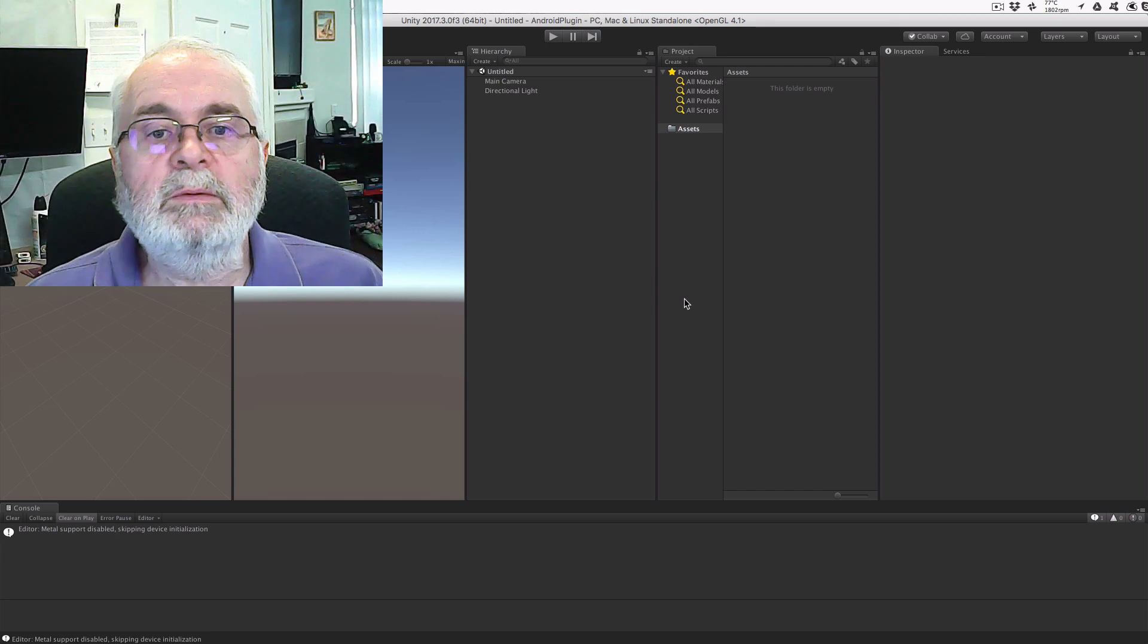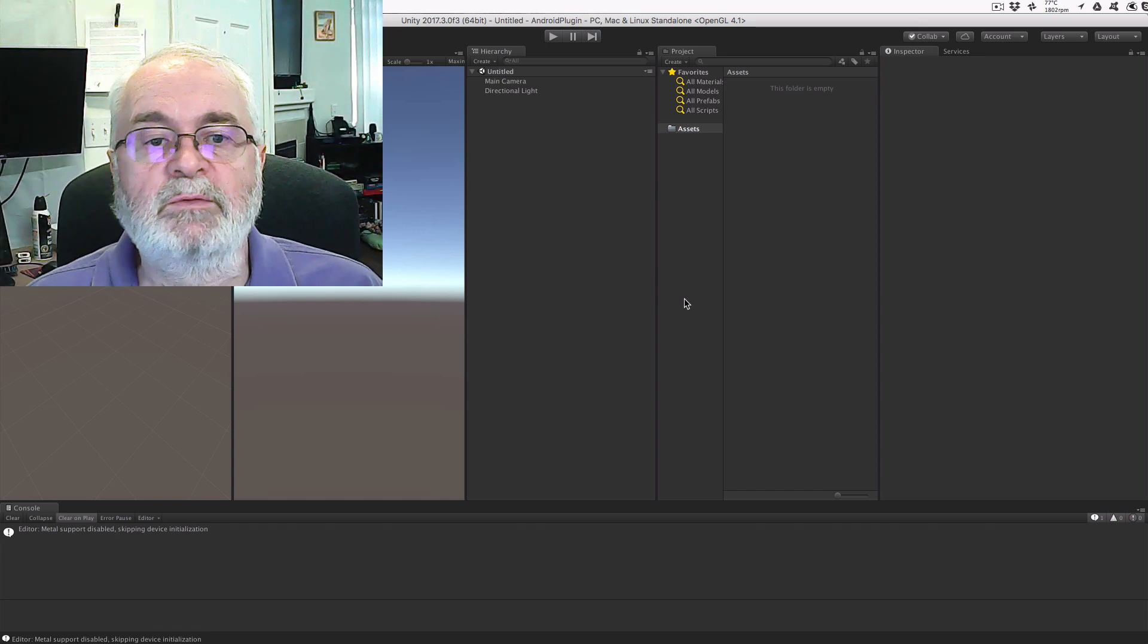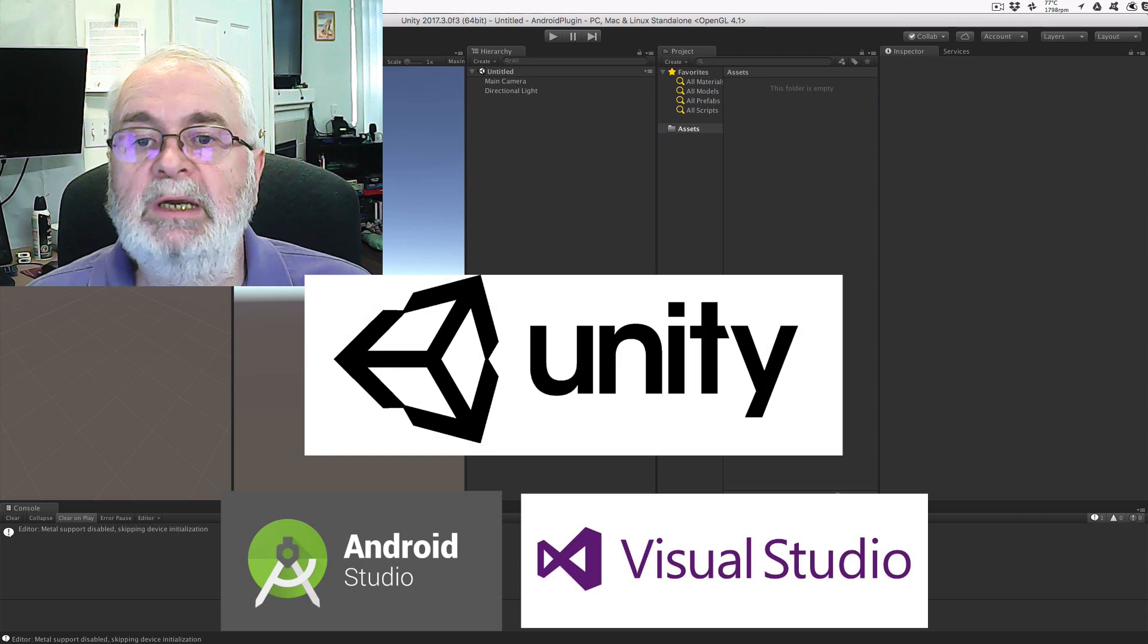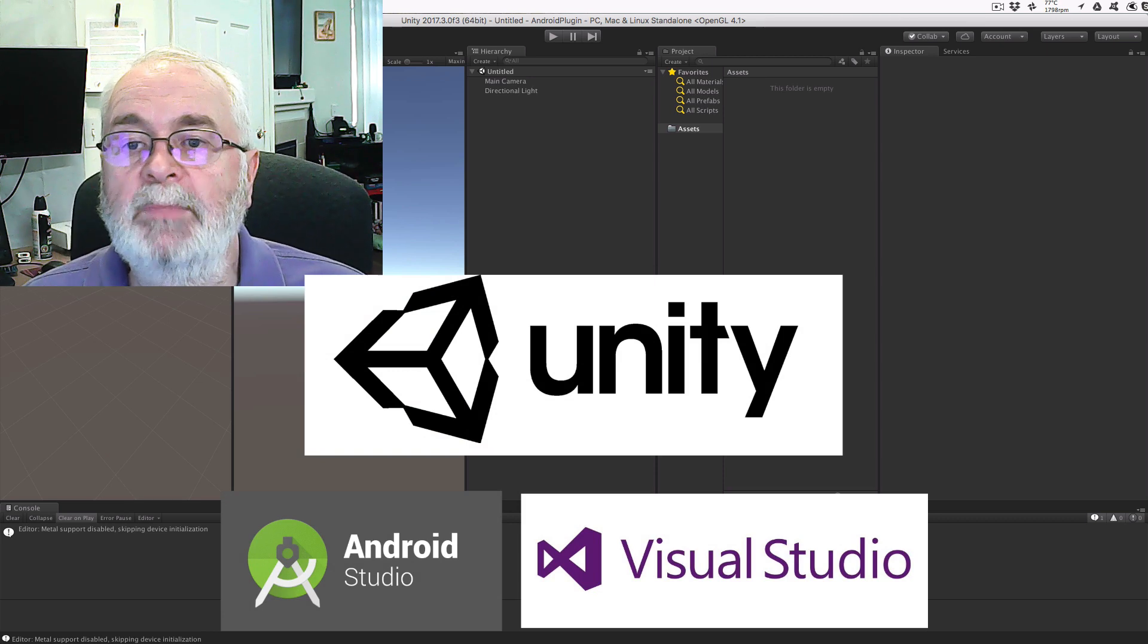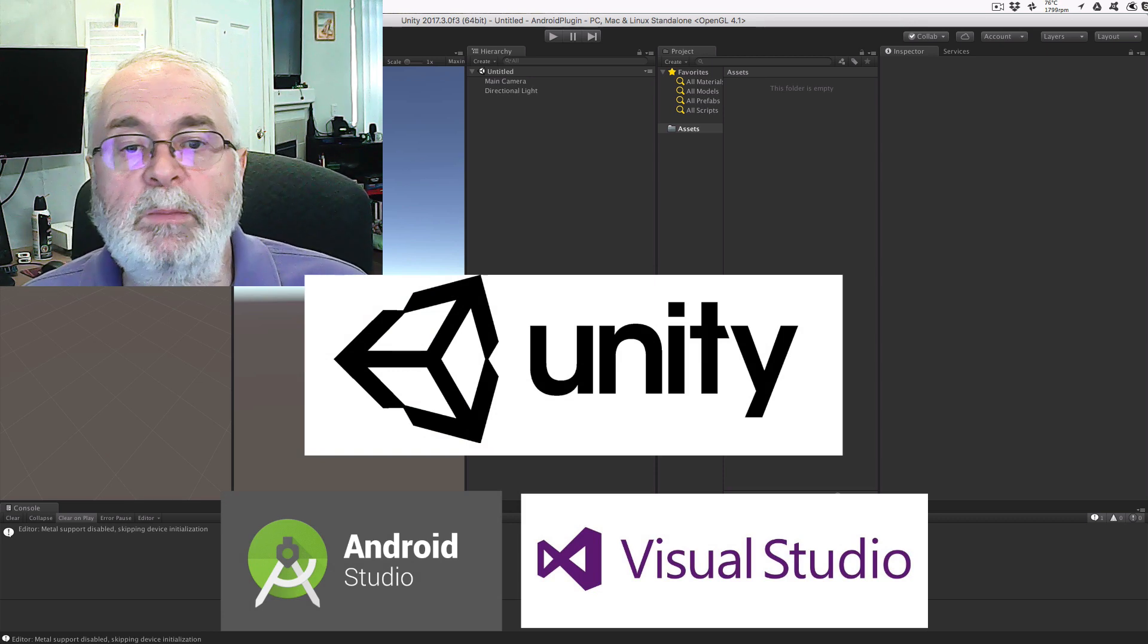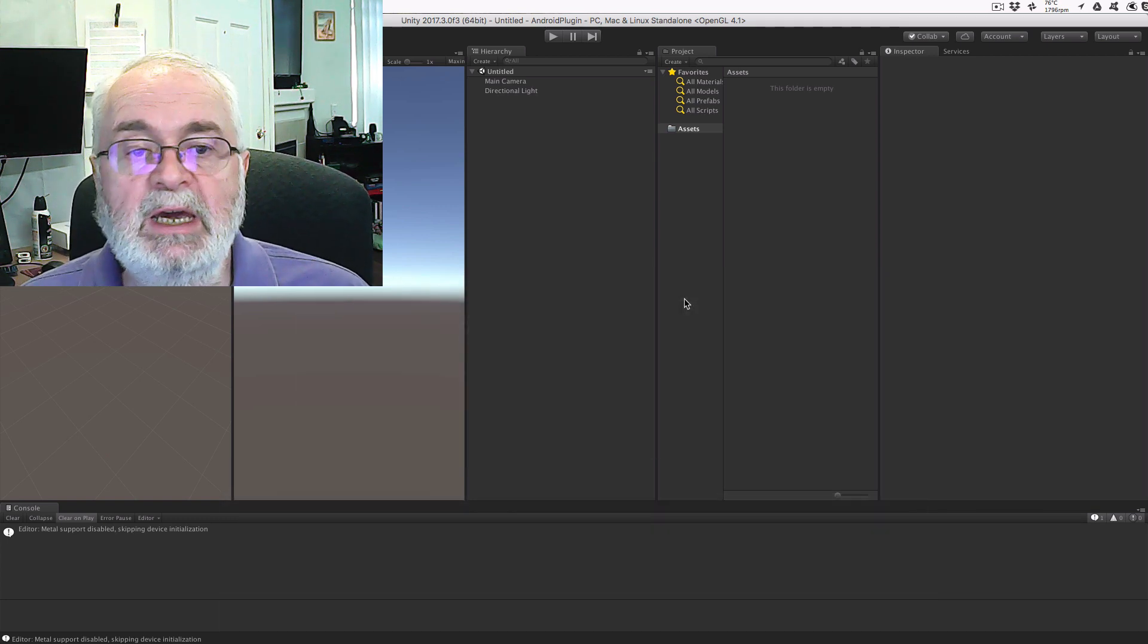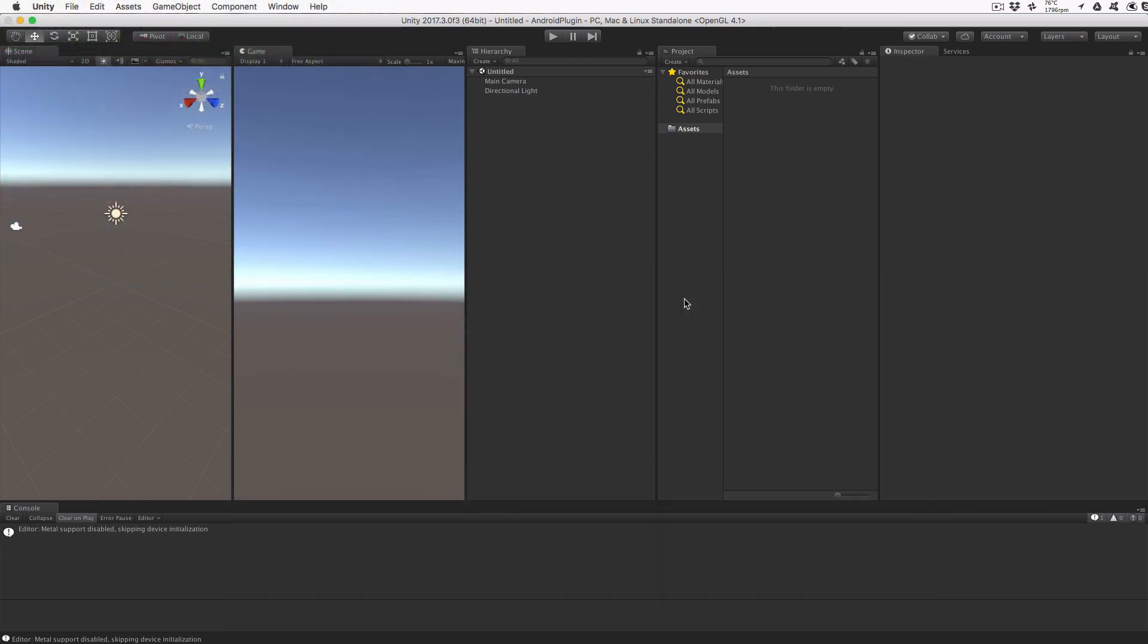Hello and welcome to my tutorial on writing an Android plugin for Unity. We're going to use Android Studio, Unity, and Visual Studio Community. We'll also make use of the Android emulator that's part of Android Studio. Make sure everything is up to date before starting to follow along.